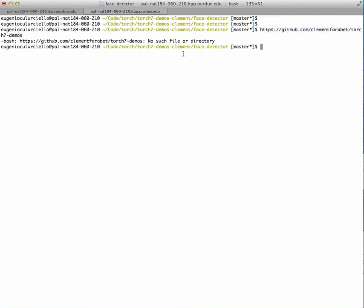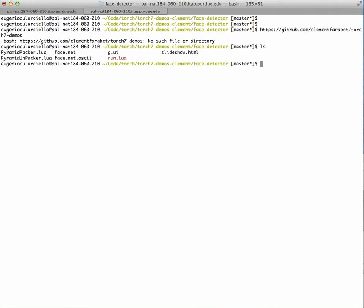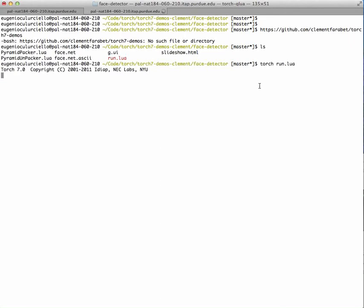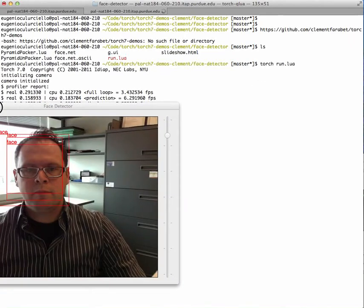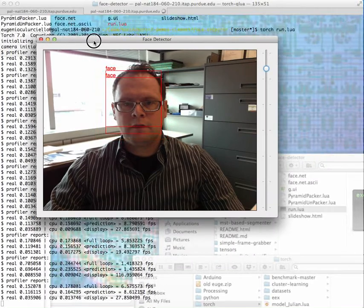I am in that directory. The main file to run is the run.lua file. I will say TORCH run.lua. It will grab my camera input, and there it is.